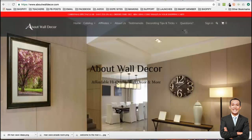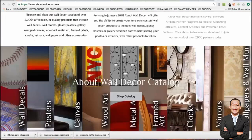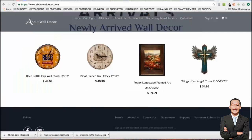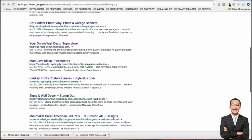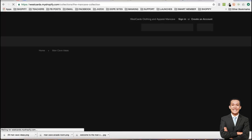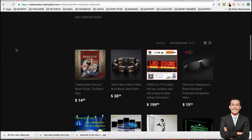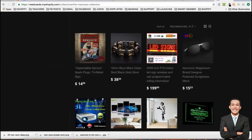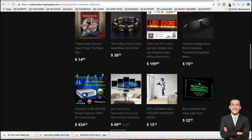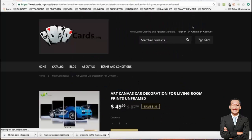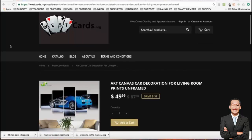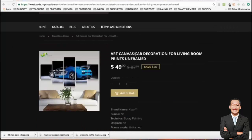Here's some cool wall decor that could be man cave-related. Let's search man cave collection and find a direct product. Here's a product — an art canvas with a car decoration on it. This might be great for a man cave. It's $50, and they're probably getting it for around $10 to $15.